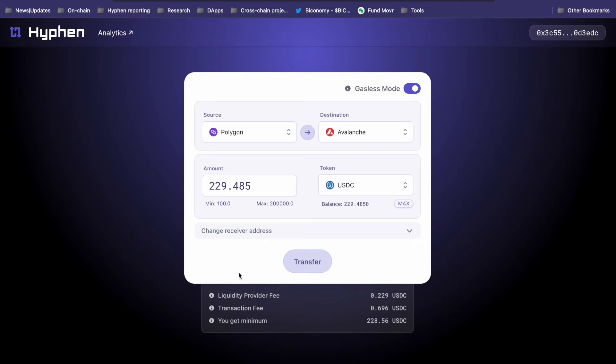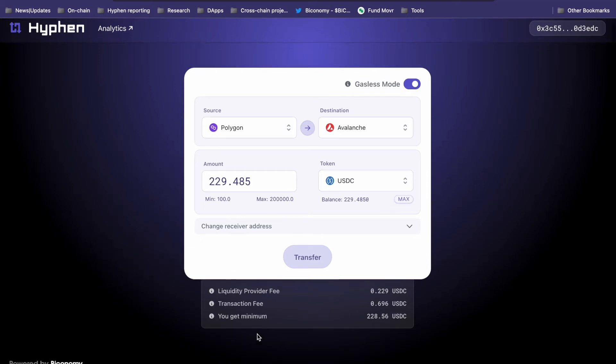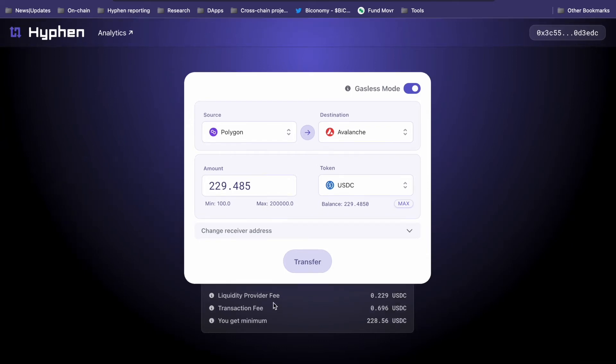You can see the fees at the bottom here. There's a fixed 0.1% LP fee as well as a transaction fee, which is basically the gas fee that is paid on the destination chain.